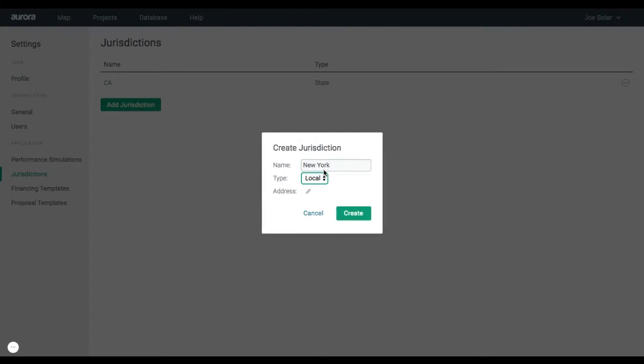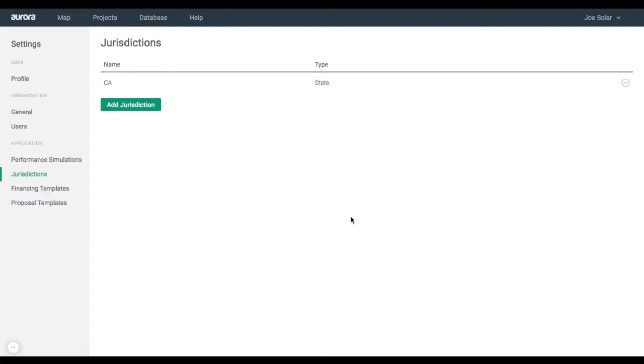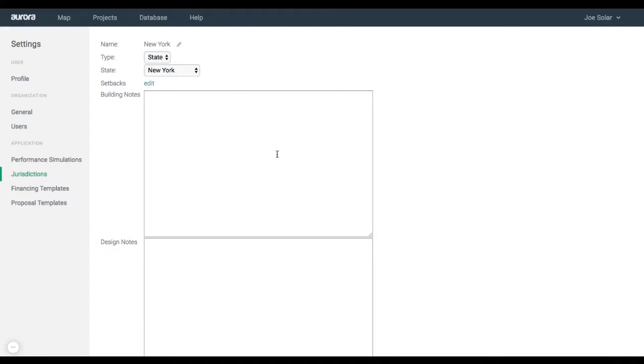Local would be for a city, county, or location outside of the US. If selecting state, this would be for an entire state in the US, such as New York.